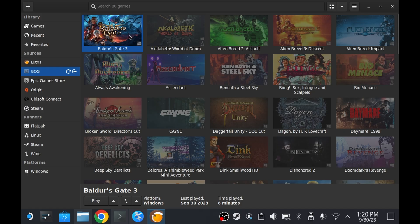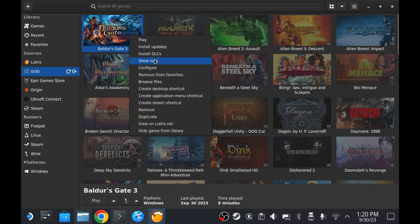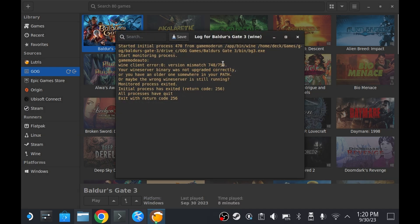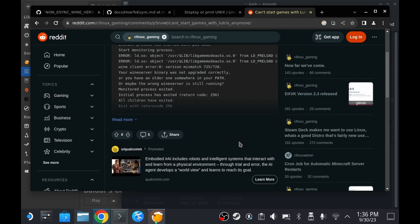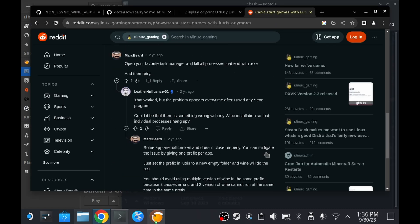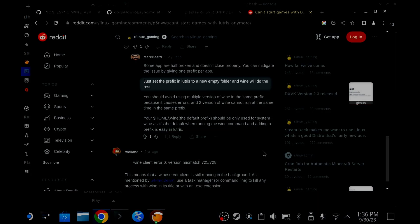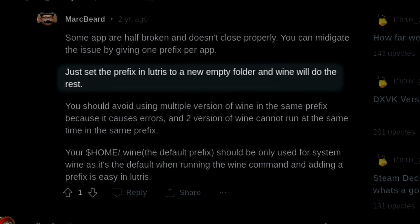Right click on the game tile and click on show logs. Chances are you'll see a version mismatch error. Truth be told, I was a bit confounded by this until I came across this reddit thread. A comment by markbeard says, just set the wine prefix folder to an empty directory and wine will do the rest. So let's try that.